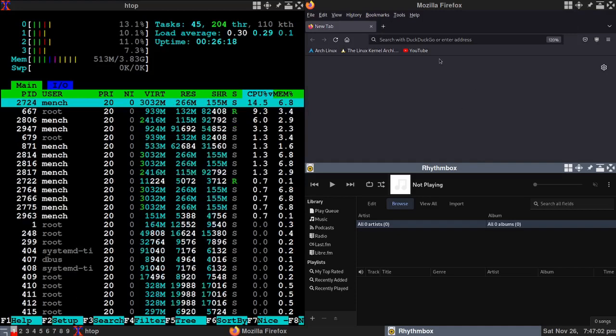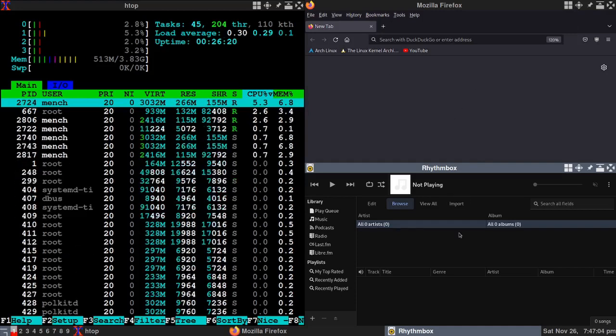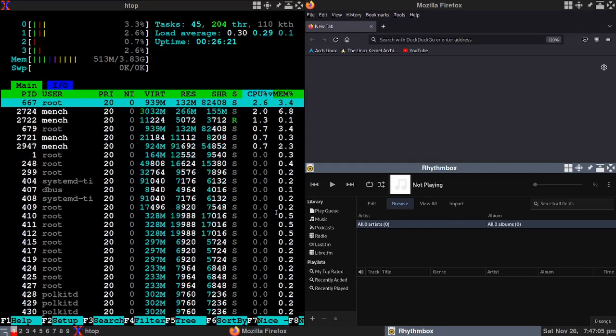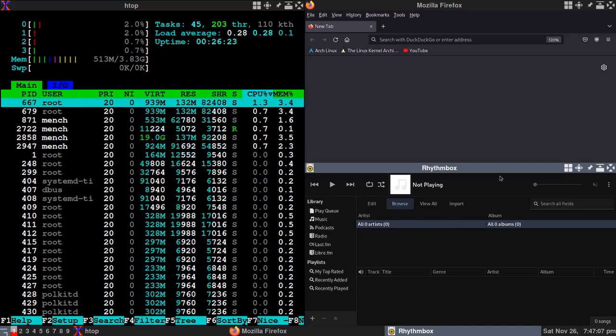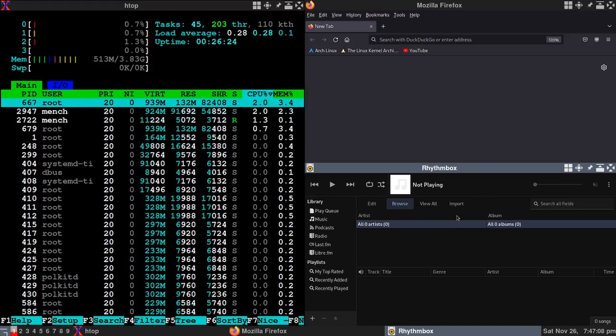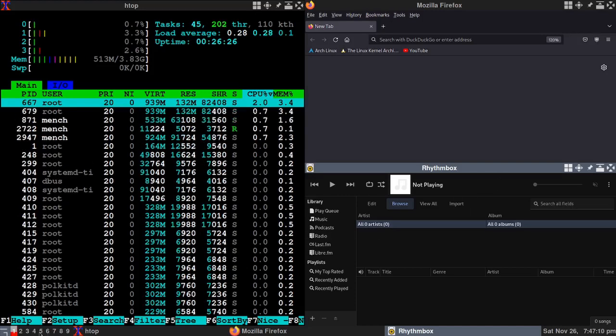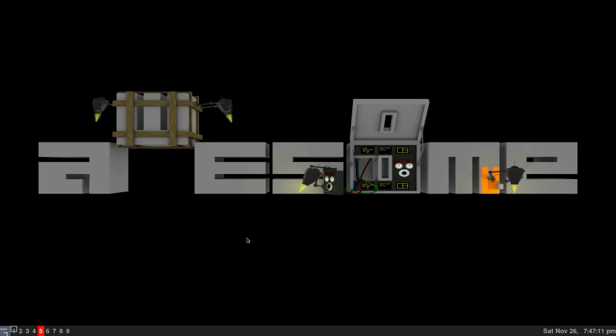So we have here you have Firefox here, you have Rhythmbox here, and you have htop here. Now let's say I want to leave those on. I want to go to workspace 5. I have a brand new workspace.